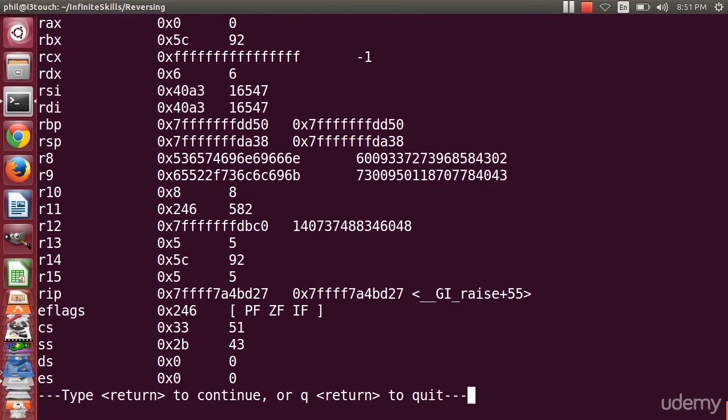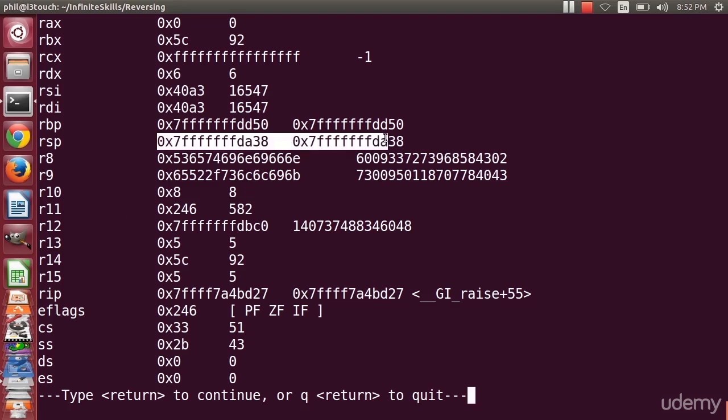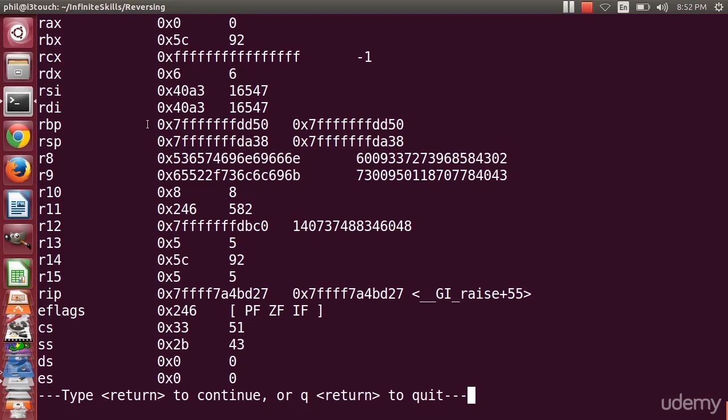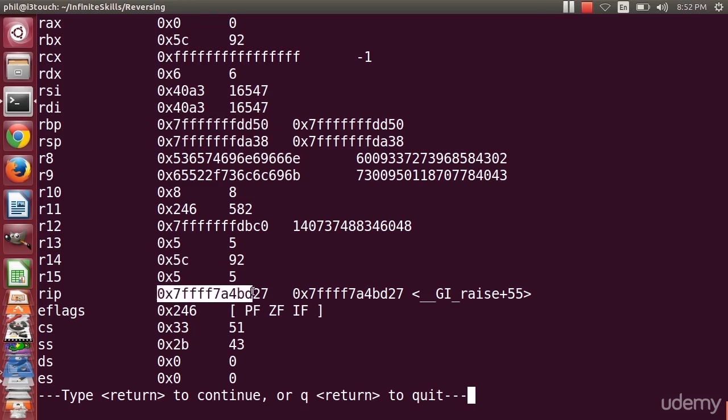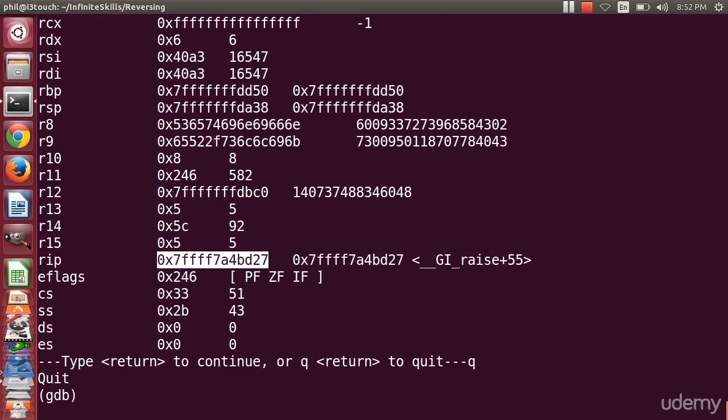I can also do an info on registers. Notice here, I have quite a few registers defined because it's a 64-bit machine. But one of those registers is RSP, and another one is RBP. Another important one would be RIP, the instruction pointer. Notice they all have very similar addresses. They all start with 7FFF. I'm going to go ahead and quit here. That's all for this video. In the next video, we will continue our discussion of Linux stack buffer overflows.